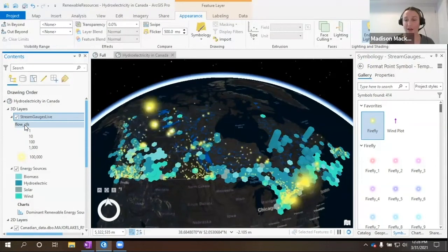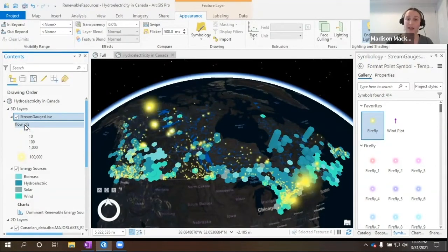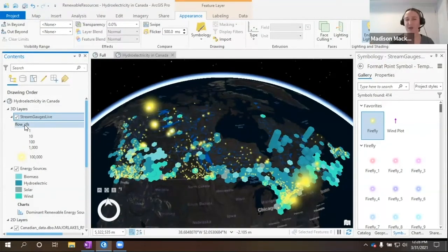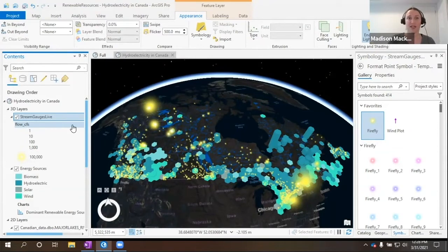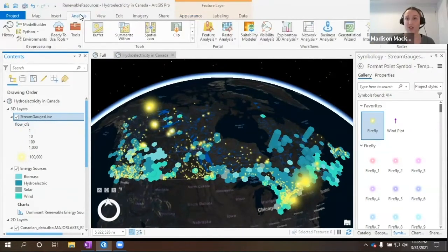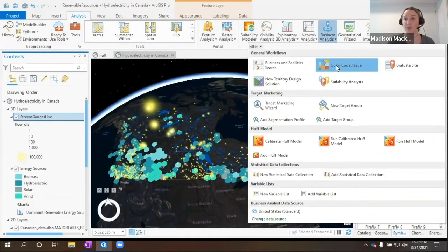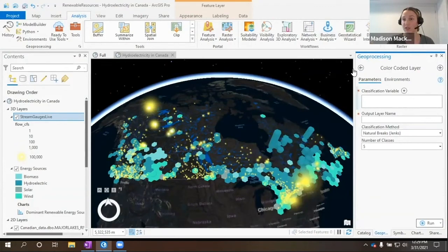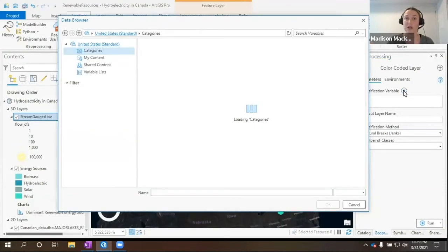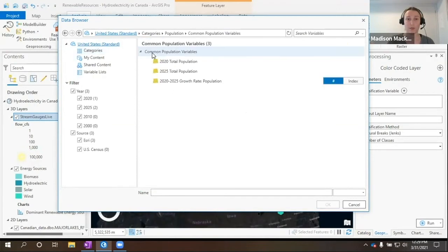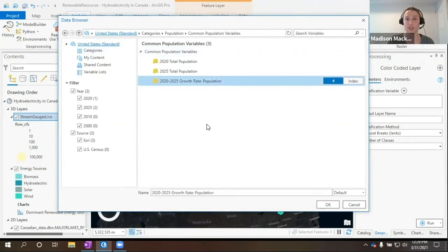Another major thing that we should look at when thinking about energy is where is the population? Where do people live? And how is that going to change within the next five years? Within ArcGIS Pro, we do have the option to look at business analysts, where there's projected population values as well as some other variables. So we'll just create a color-coded layer here and select a population variable. And here I have population growth between 2020 and 2025.